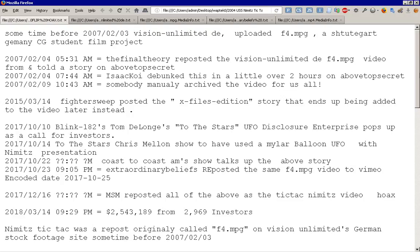Okay, next. Sometime before 2007, February 3rd, VisionUnlimited.de had an upload of a file called F4.mpeg that was listed as being a Stuttgart, Germany, CG student film project, or something of that nature. It was in German, translating is a pain, and doing it through archive.org is a really big pain. Sometime before then, anyway.